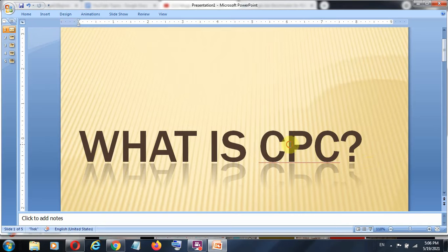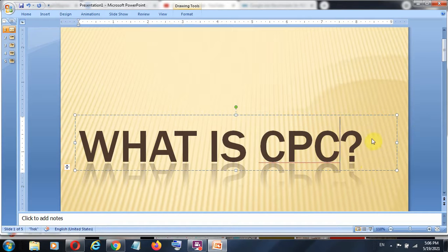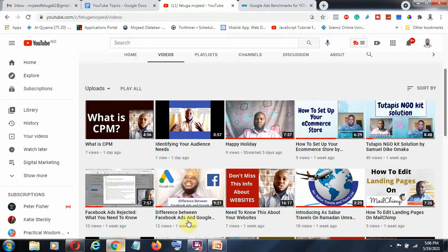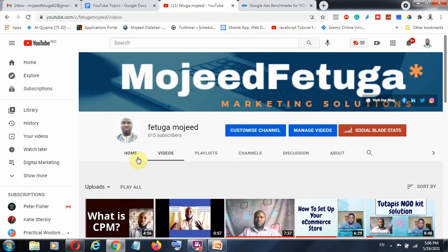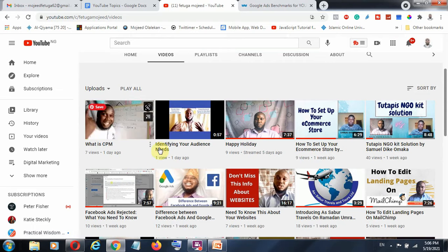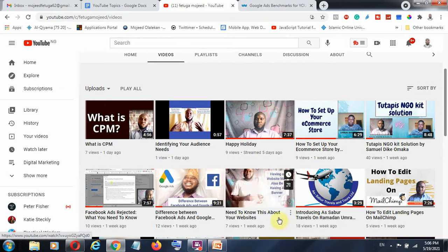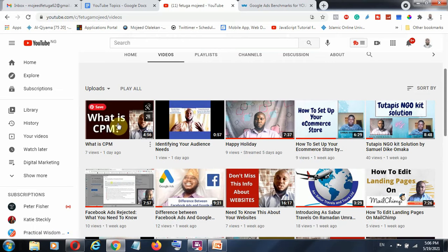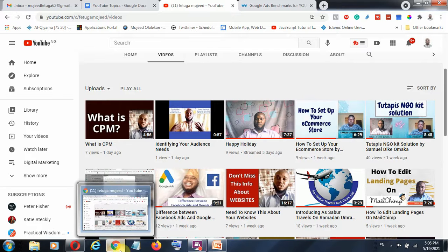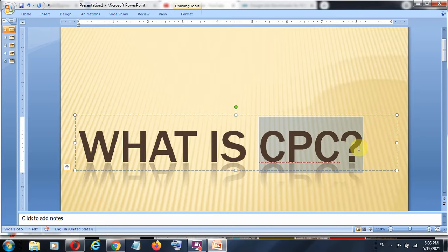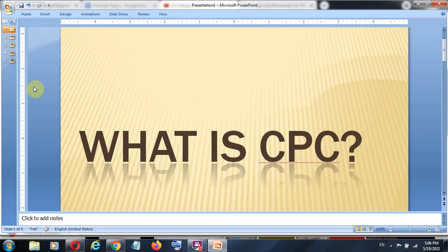The question now is: what is CPC? In a previous video on my YouTube channel — and if you are new, kindly click the subscribe button — I gave detailed information about what is CPM, and the link will also be in the description. CPC, CPA, CPM — these are terminologies you need to have as far as your digital marketing efforts are concerned.